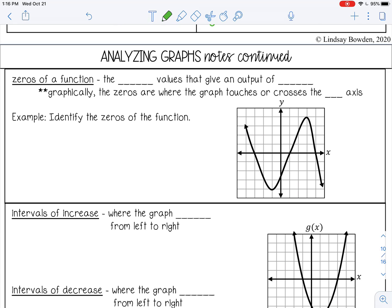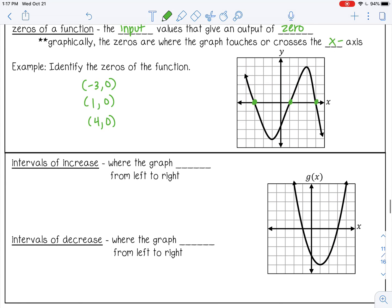Zeros of a function: zeros are the input values that give an output of zero. On a graph, you can tell where the zeros are by looking at where the graph touches or crosses the x axis. The zeros here are at negative three comma zero, one comma zero, and four comma zero. Notice all the outputs are zero — that's why it's called a zero.